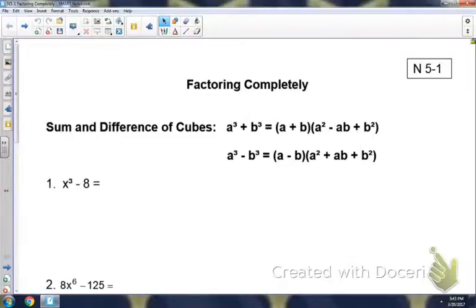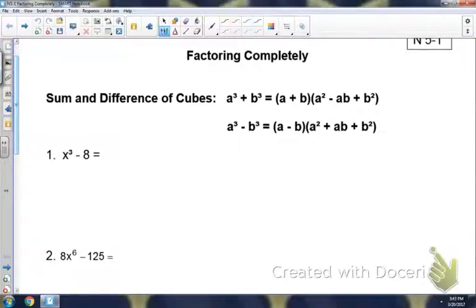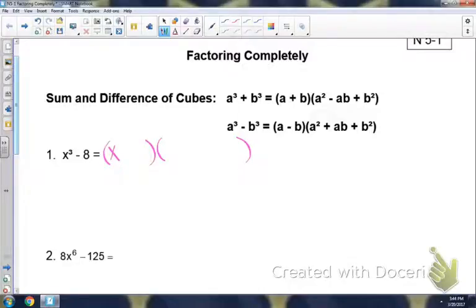On number 1, x cubed minus 8 — remember the first thing we're looking for is a GCF. They do not have anything in common, so we're looking at how many terms. We have two terms. On two terms you should be checking for either sum and difference of cubes or difference of squares. These are both perfect cubes, so we're going to open up a binomial and then a trinomial. Take the cube root of x cubed, which is x, using the same sign so minus, and the cube root of 8 is 2. There's our binomial.